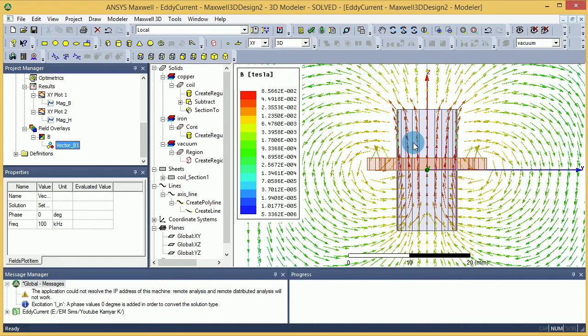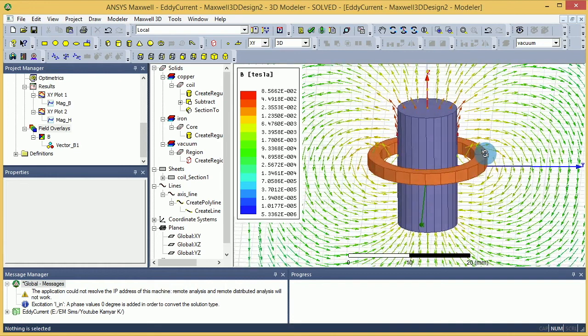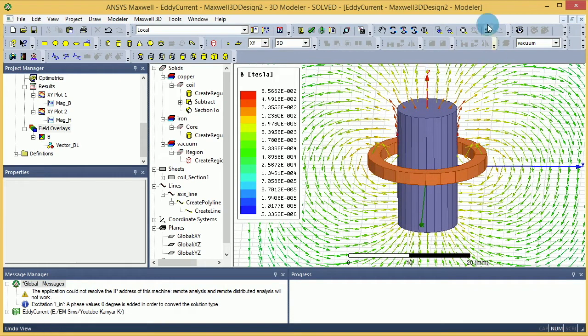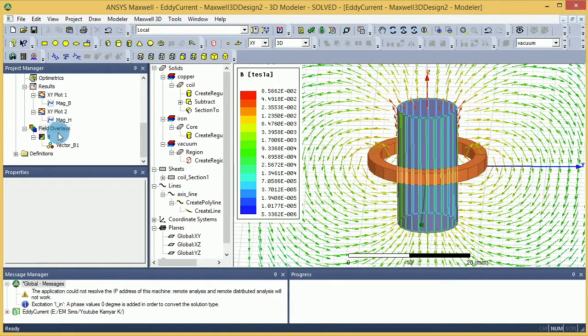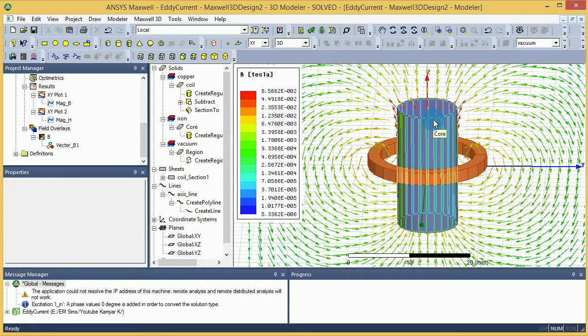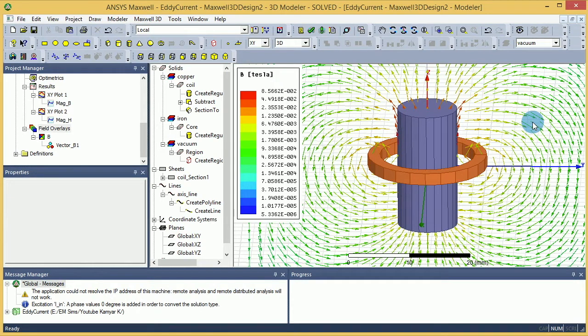The only way that you can calculate the flux is through the Field Calculator. And I'll give the Maxwell engineers credit - they have a good reason to do that. The reason is because flux is something that you have to calculate for every individual surface.